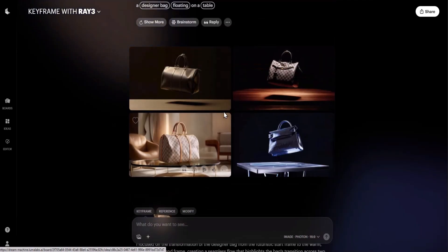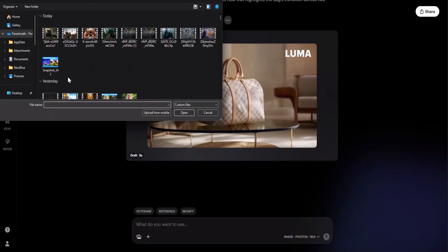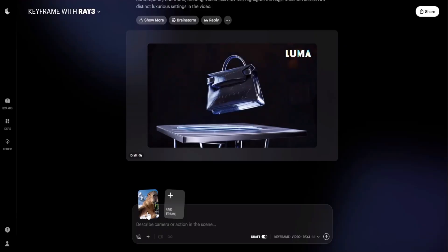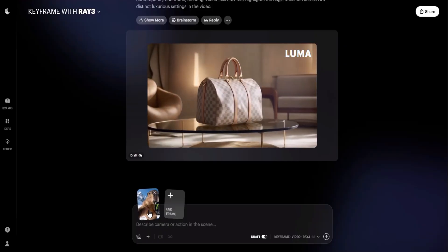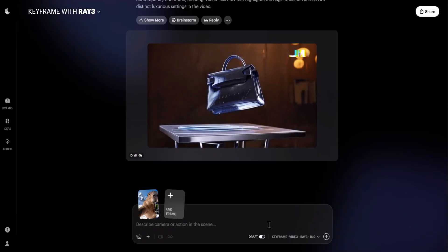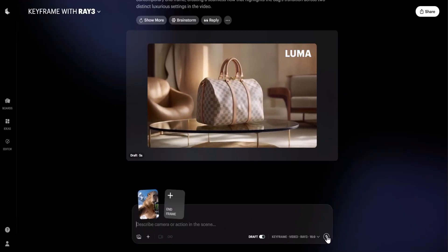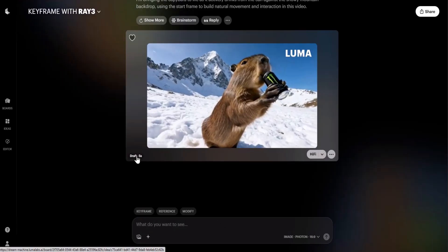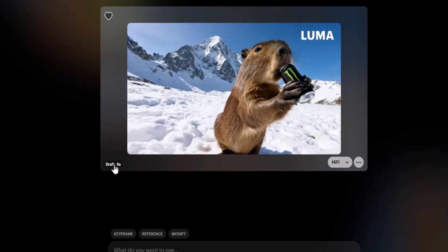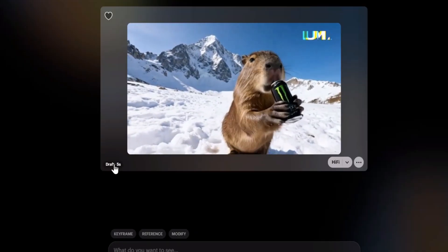Now I am going to show you another feature: you can upload your own images. I am going to upload this picture of a beaver eating a Monster drink. I don't need to give any prompt because this is a reasoning model and it will figure it out automatically. You can also change the product in the beaver's hand to your own product or another company's product. As you can see, the video of the beaver drinking the Monster was realistic and quite good with no distortions.